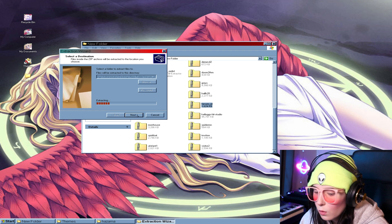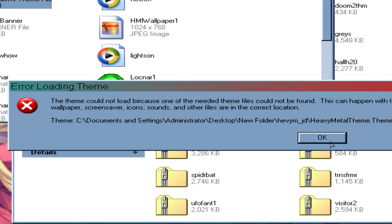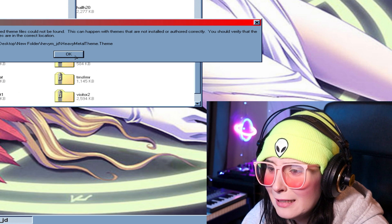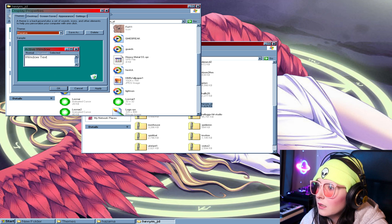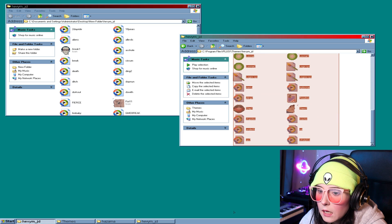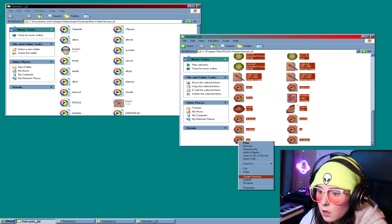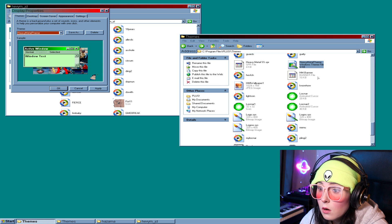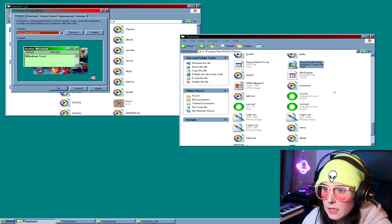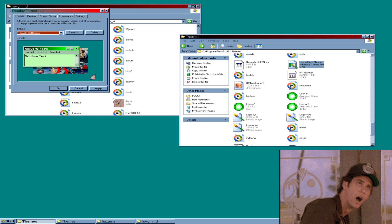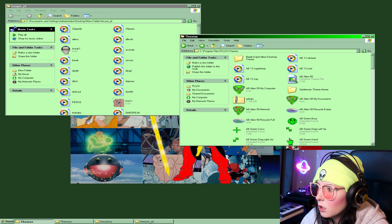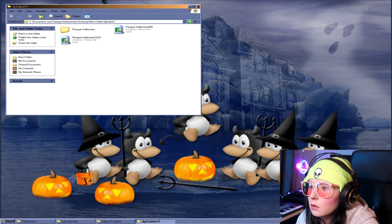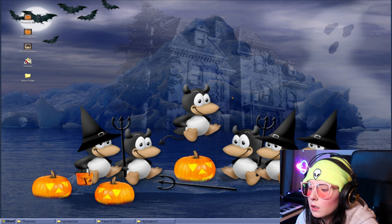Okay, let's see the heavy metal one. I need to get this to work — what I gotta do to make this work. I need to take them out of the folder. Yes. Oh yeah, it's so cute.